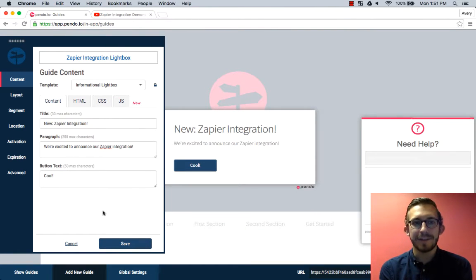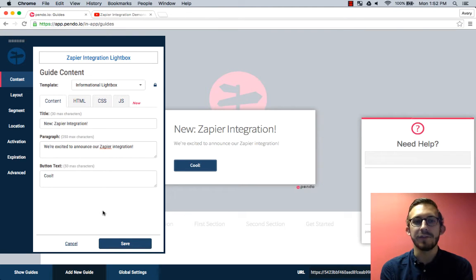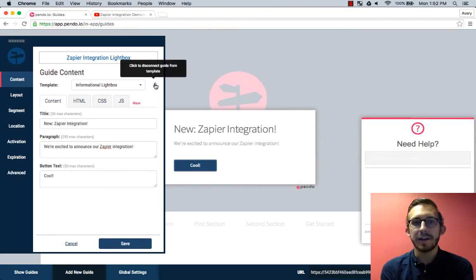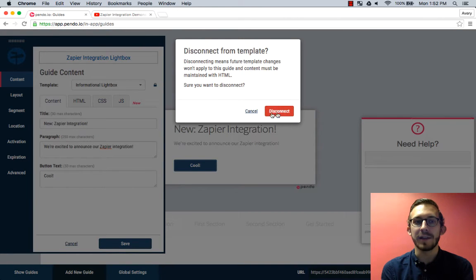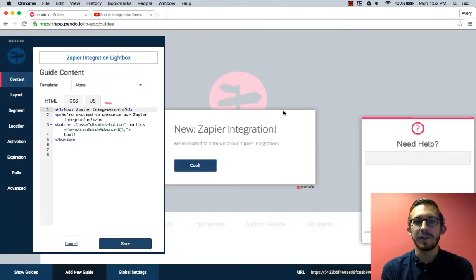If your guide is connected to a template it will need to be disconnected in order to edit the HTML. Click the lock next to template to do this. Now paste the video code where you would like it to appear in your guide within the HTML tab.